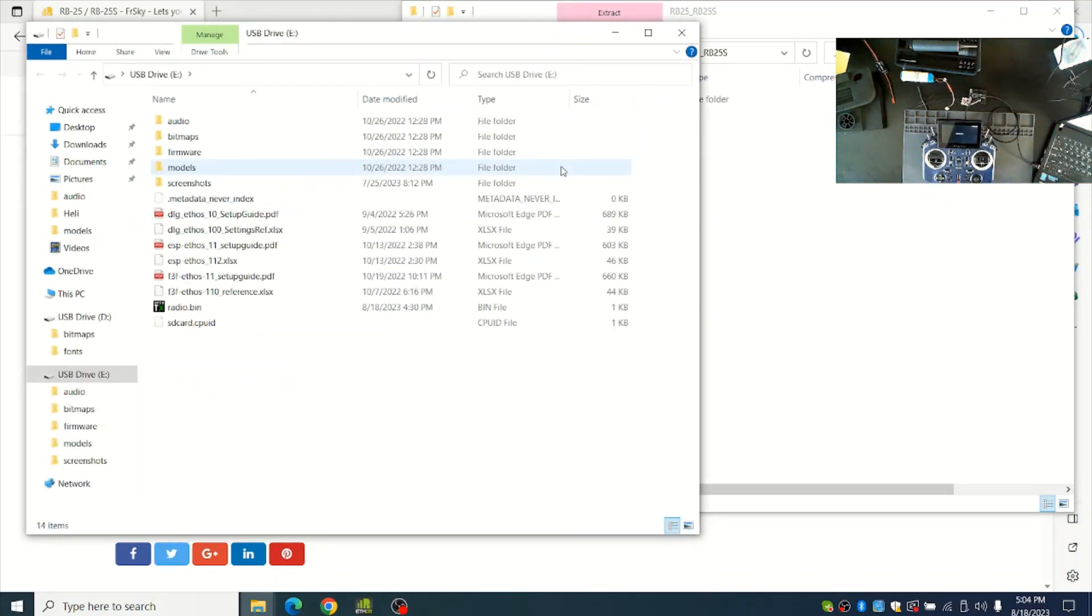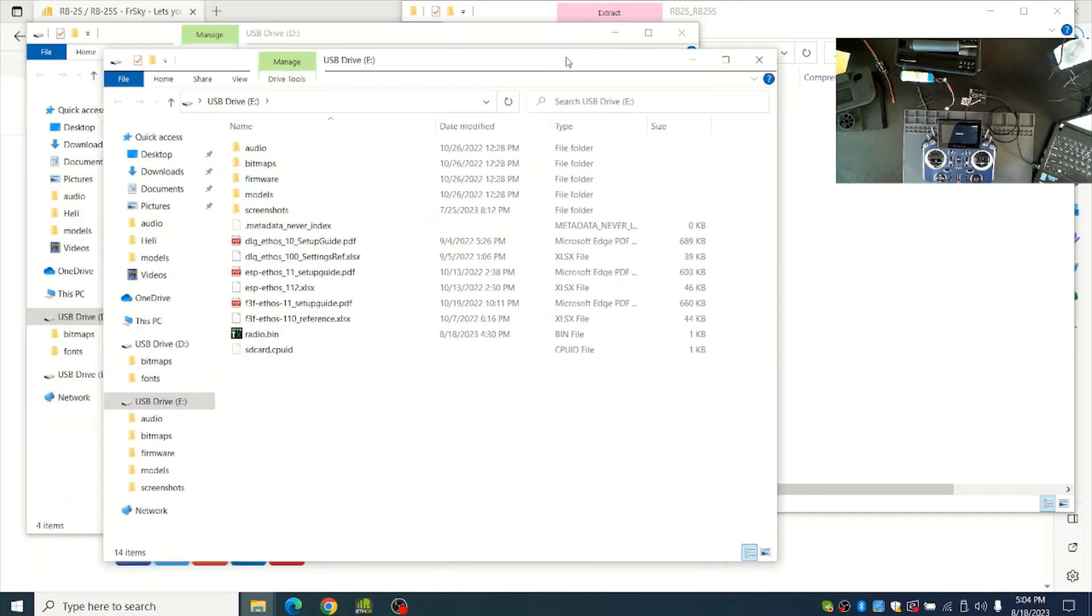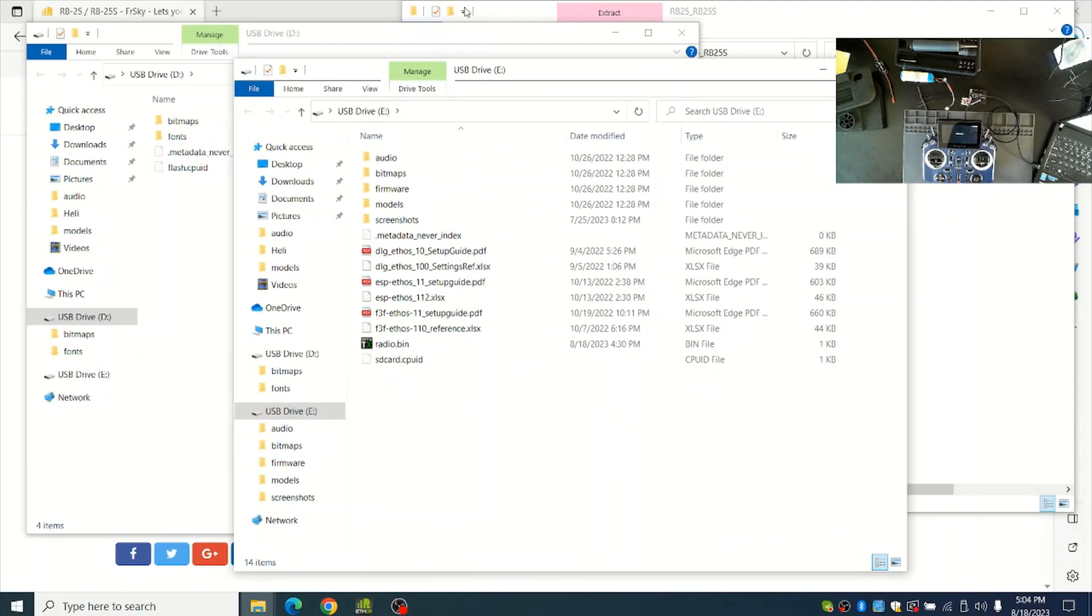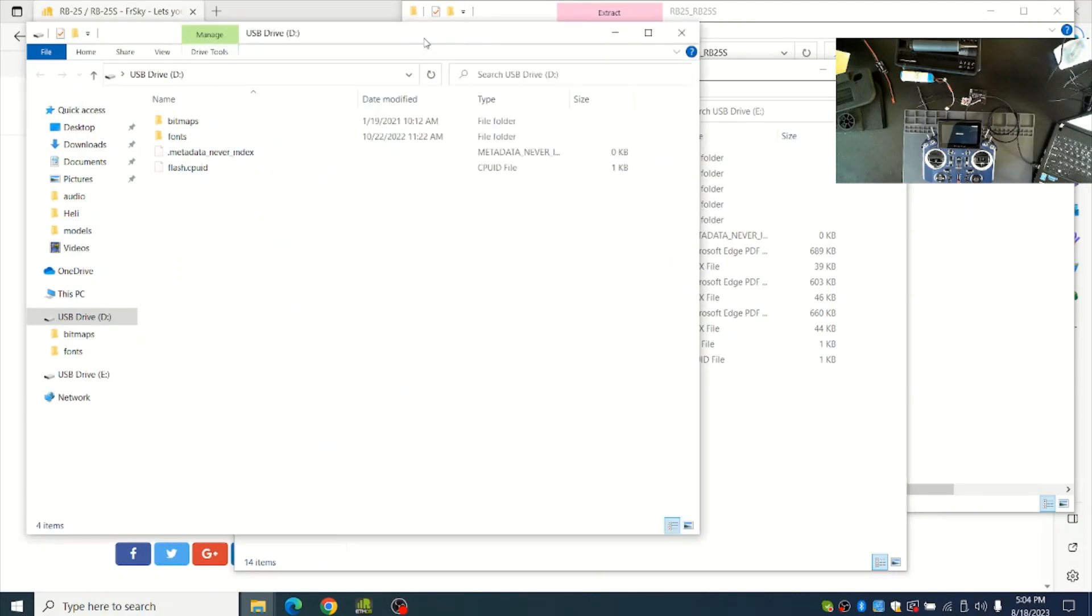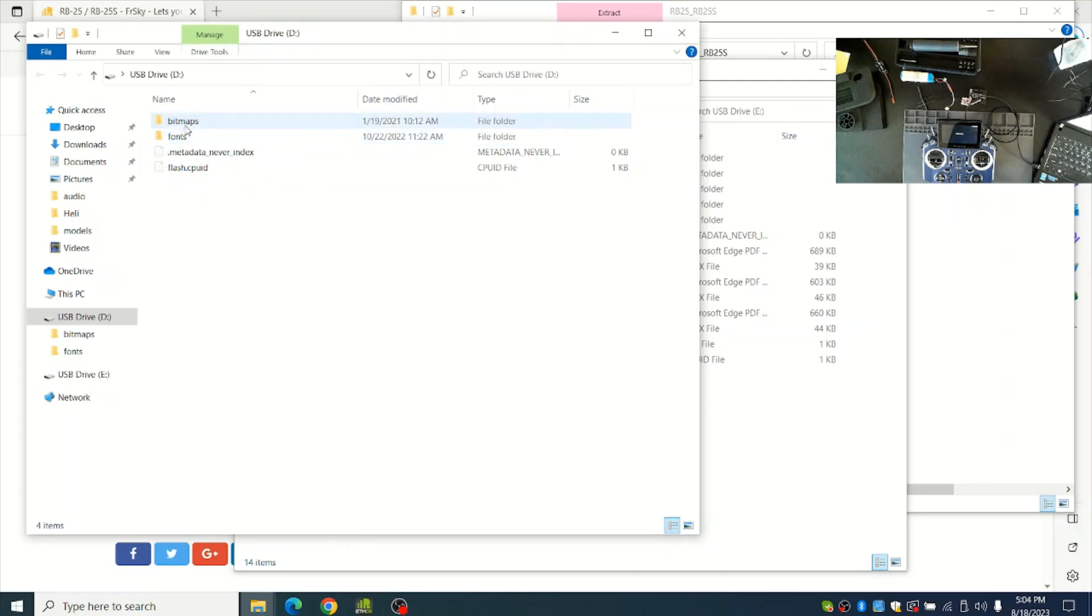On the computer there will be two windows that open. One of them will say Bitmaps and Fonts folder. You can just ignore this drive because you don't need to ever copy anything here. This one is mostly for the internal radio stuff.